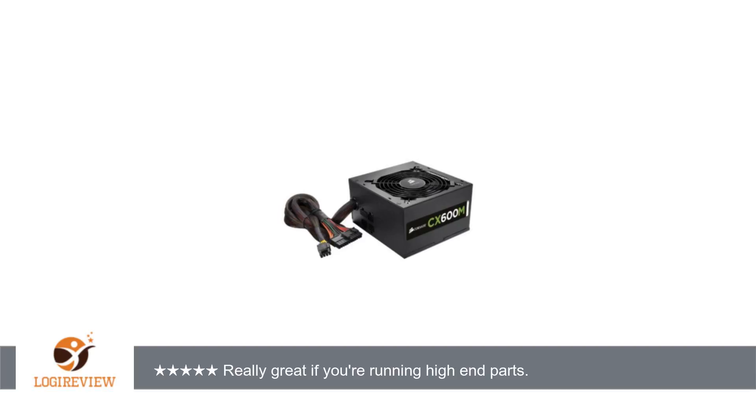After searching YouTube and reading more on the Corsair forums, I found this was a widespread issue with the GS700.